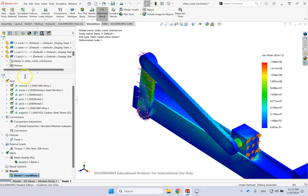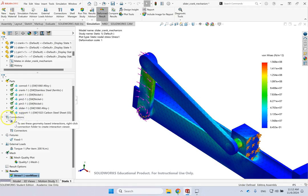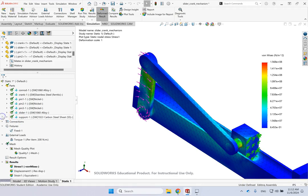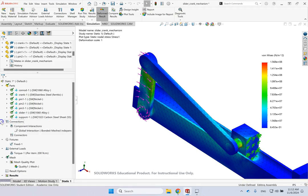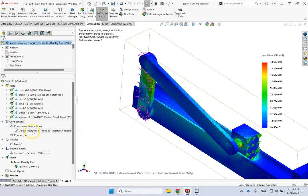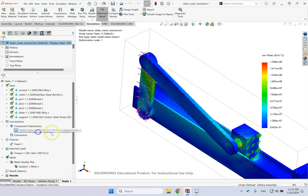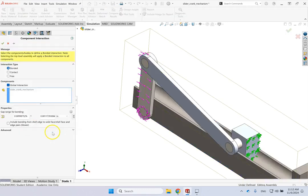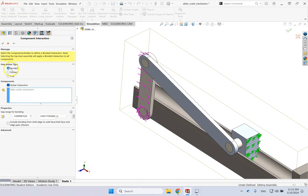So if you look here under the assembly, under connections, if you expand the connections, there is a branch called connection. If you open it, you see that right now the only thing I have is called component interaction, and it's a global interaction which is bonded. So what is that? So if you go ahead and look at it, you see that the component interaction in general could be bonded, could be contact, could be free.